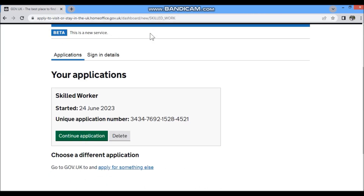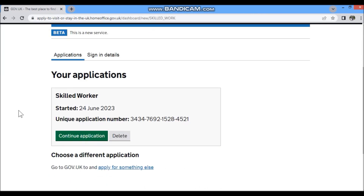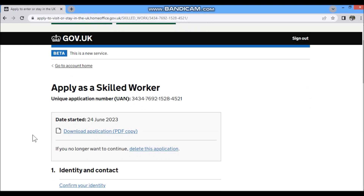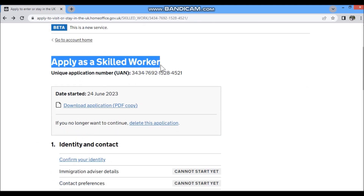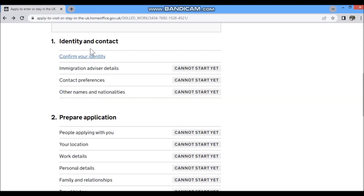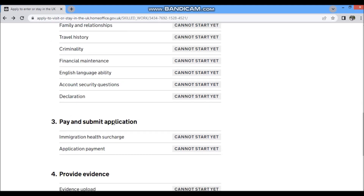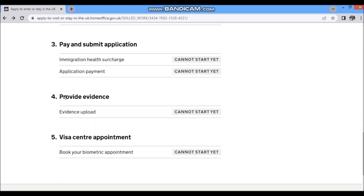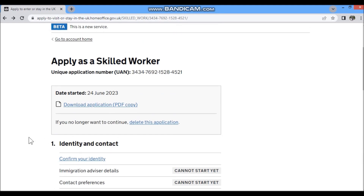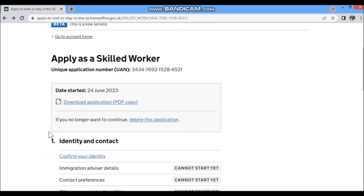Now you can start your skilled worker visa application without visiting a biometric center. The application dashboard shows sections: identity and contact details, application details, pay and apply, submit application, and provide evidence or visa center appointment — we will not be taking a visa center appointment.